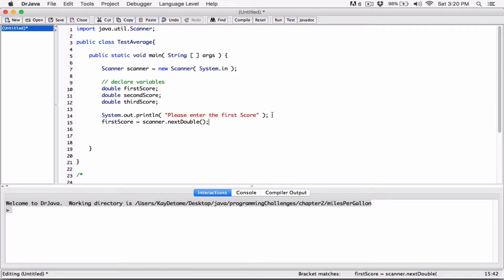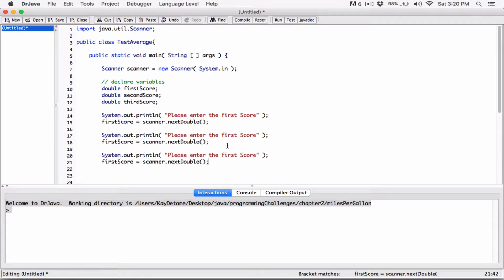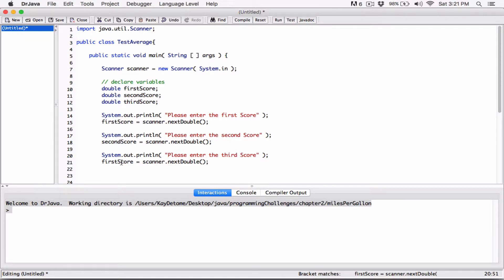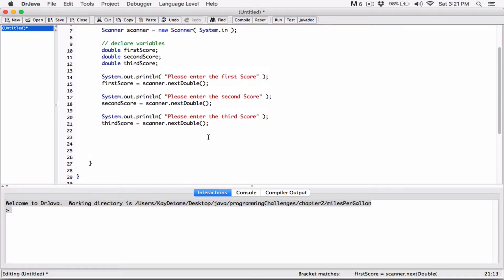And we are going to copy this and do it for the other two. So change this to second. Changes to third. Changes to third.